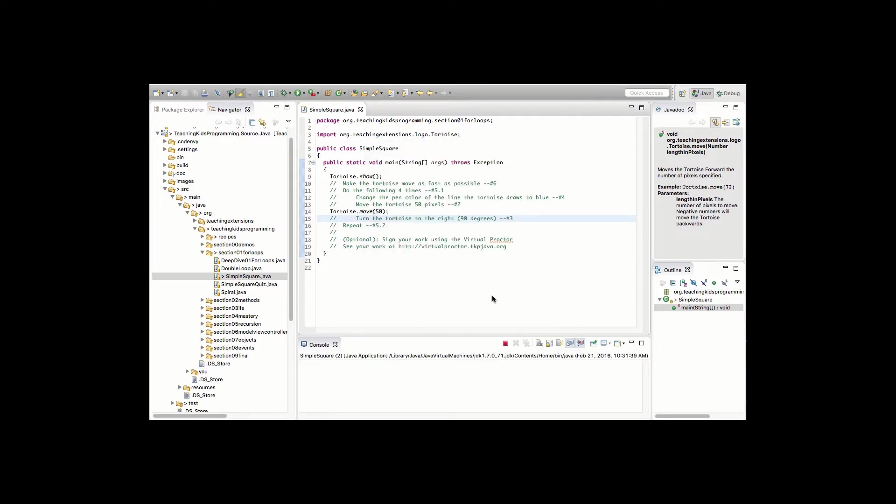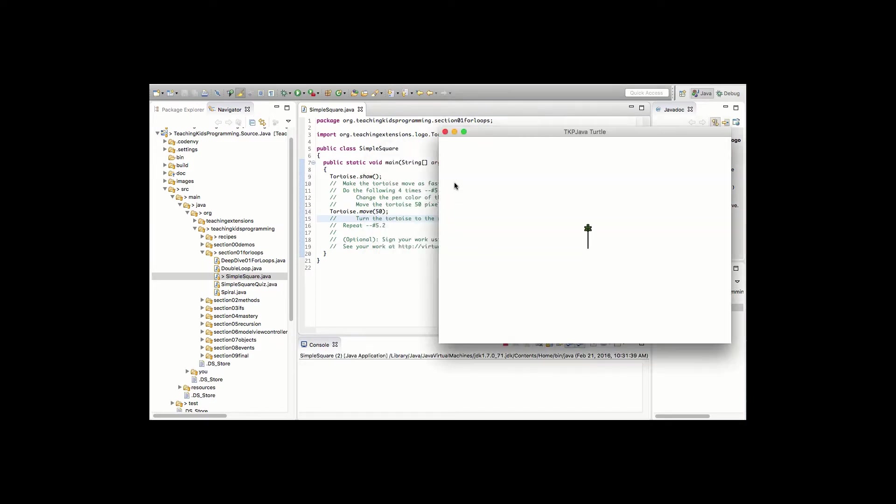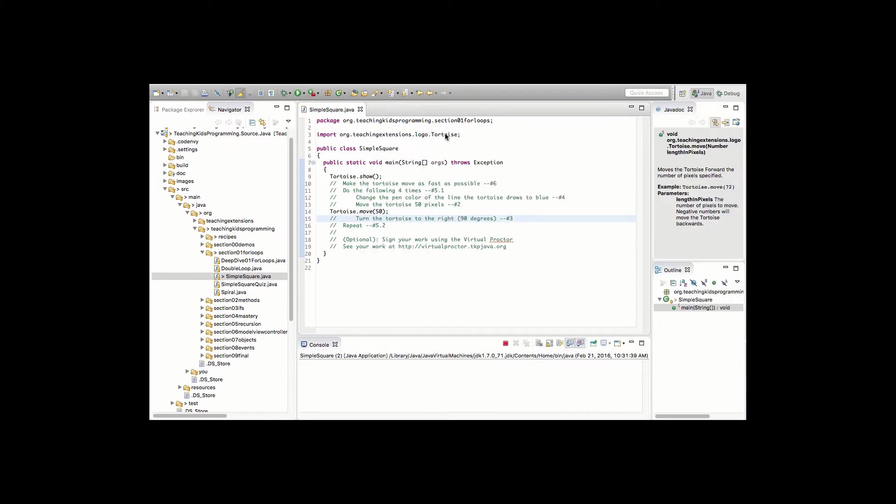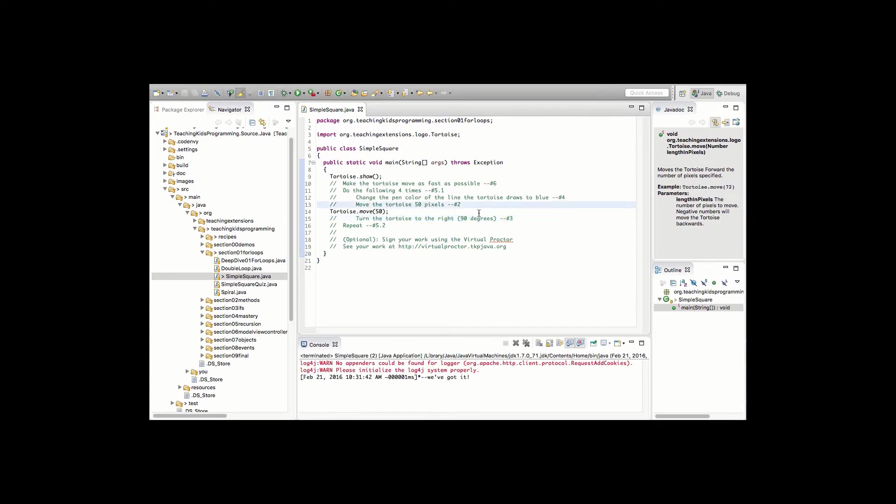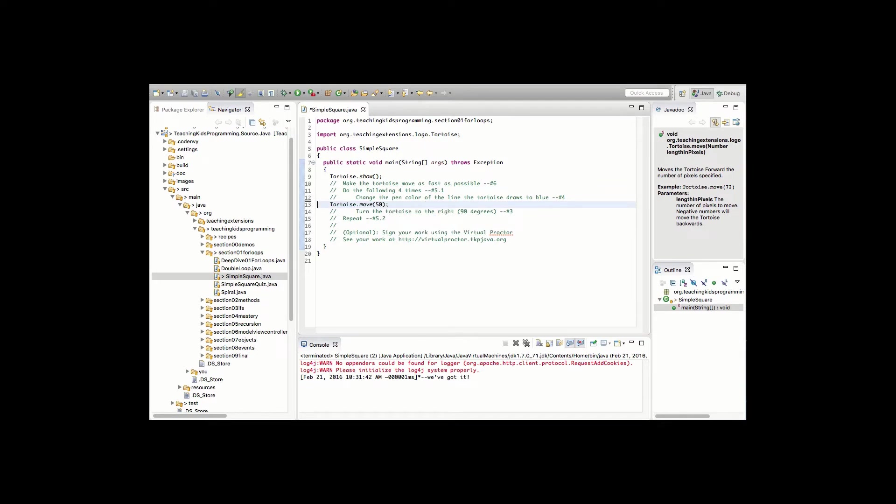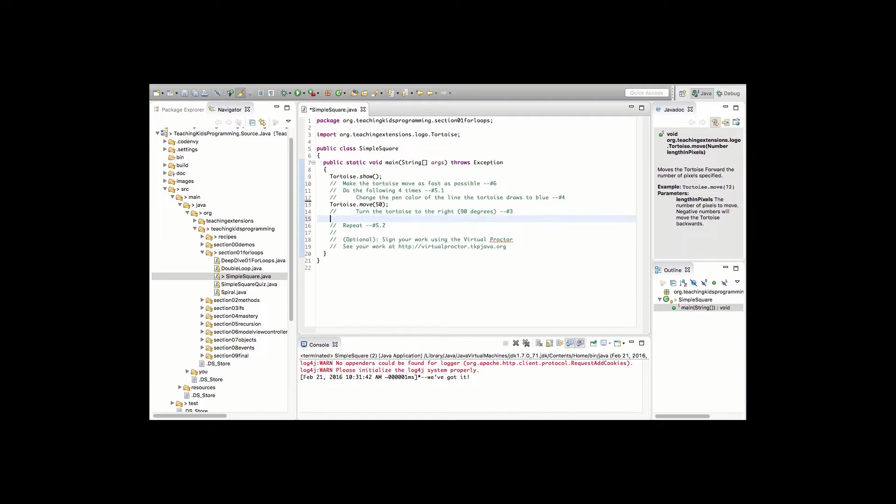So they would run it and by this time they would be really happy and then we would ask them what do you do next and hopefully they would say get rid of the comment. What is the keyboard shortcut? So command D in the case of a Mac and then which line do you do next and hopefully they would say this one and then we would say read it out and they would say turn the tortoise to the right 90 degrees. We'd go shift enter.